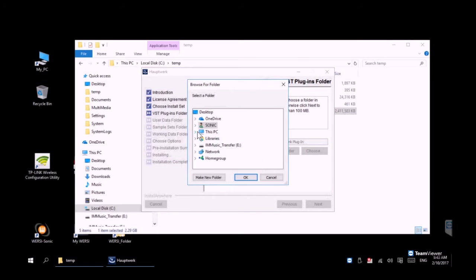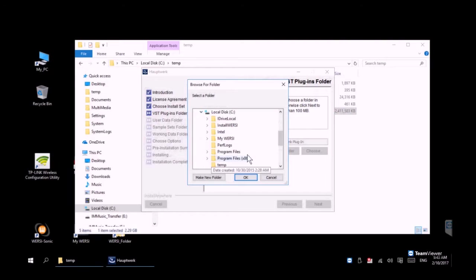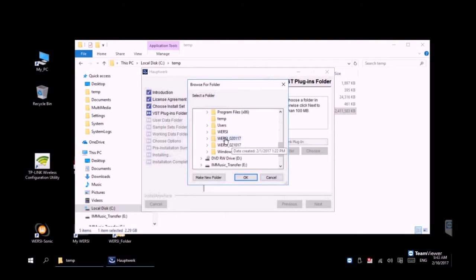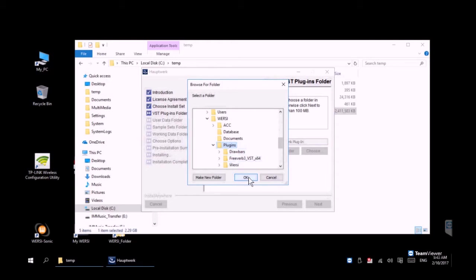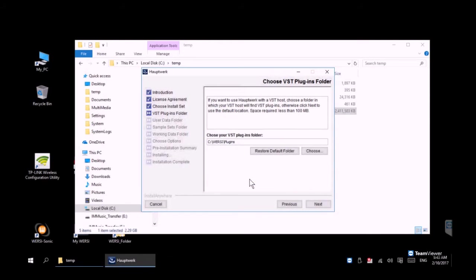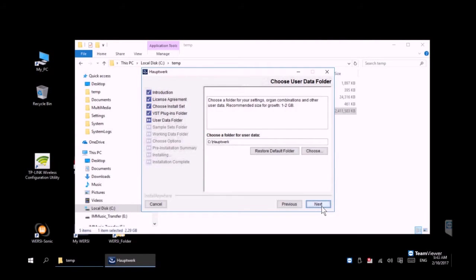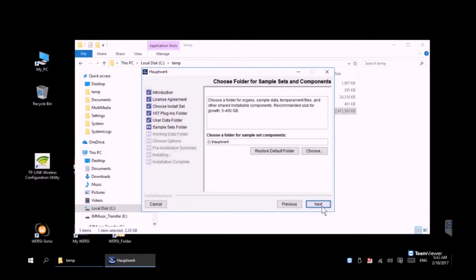Then we're going to click choose and just navigate to the folder right directly on the organ and that is going to be C:\Wersi\plugins. Again one more time, C backslash Wersi backslash plugins. You get prompted for a couple other installation paths—we're going to take those as the defaults. The only one that you have to change is the VST path.